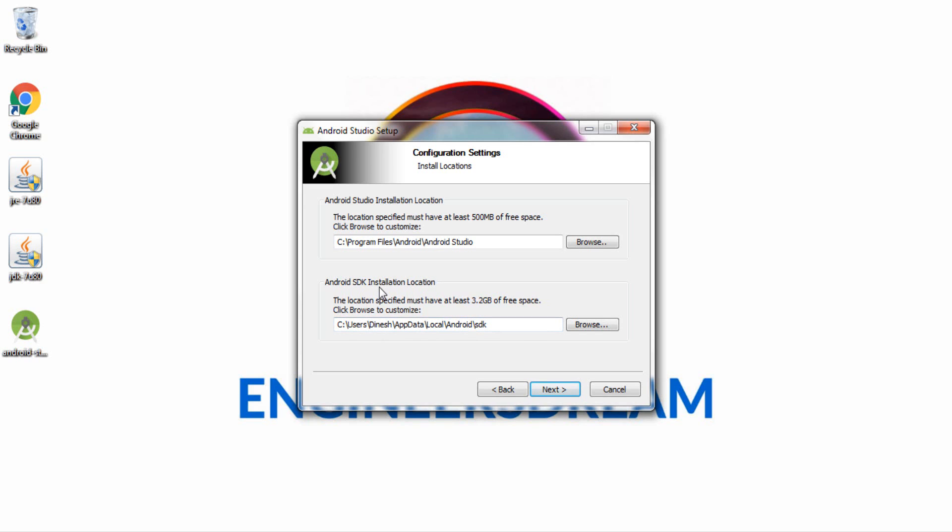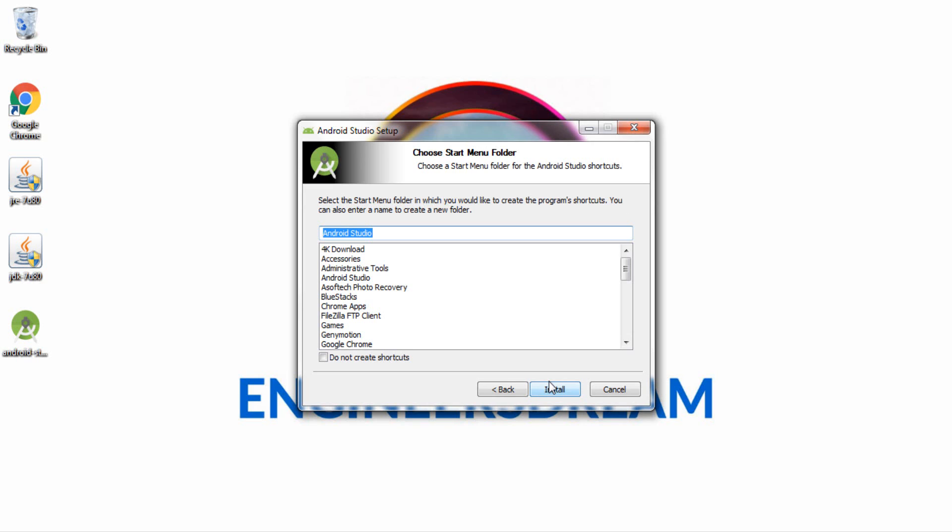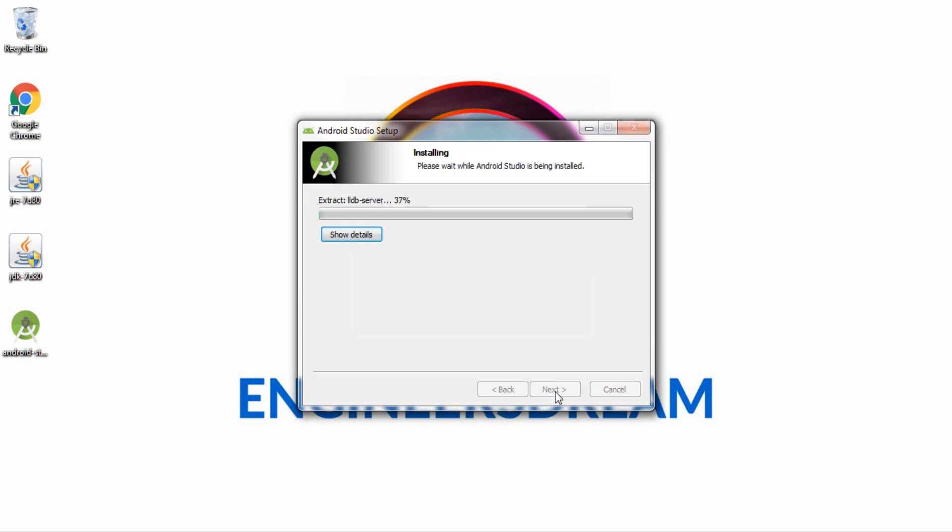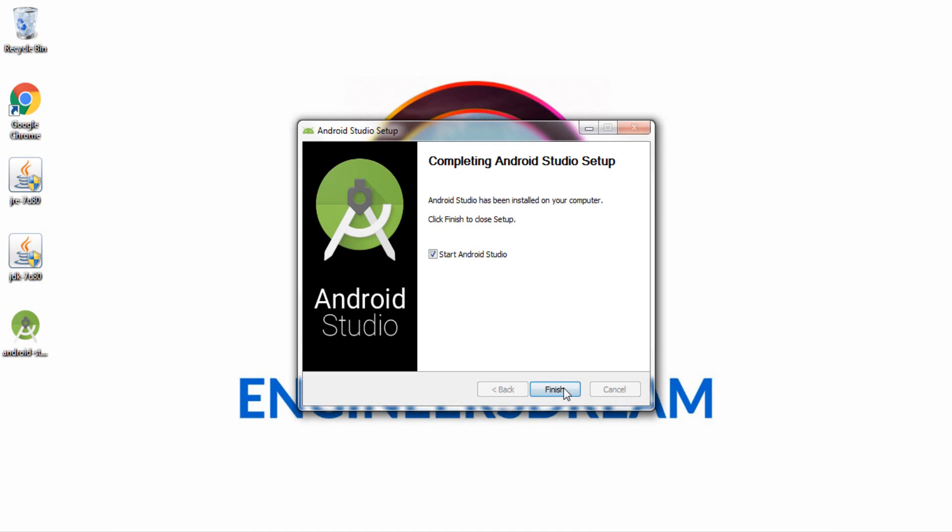So please make a note of where your Android Studio files are getting installed and where is your SDK folder getting installed. You can just leave this as it is, you do not need to make any changes in this folder. So click on next again, click on install. So now as you can see the installation process is almost getting completed over here. This shows basically the installation is complete, so now I'll click next, I'll hit finish.